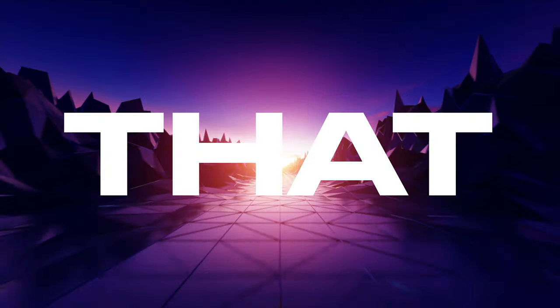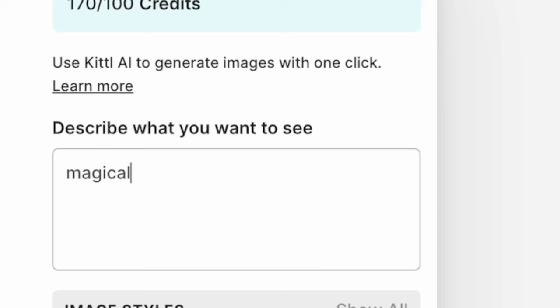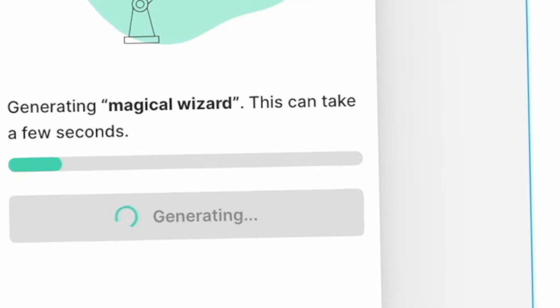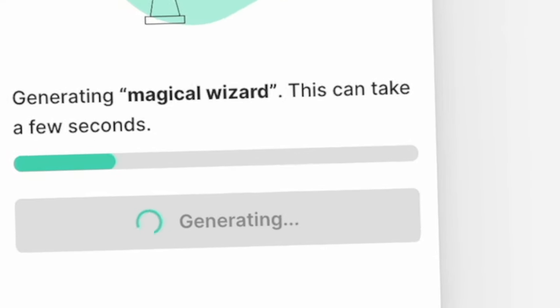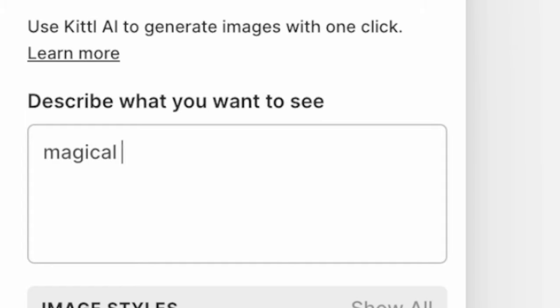Before we get into the design process, I want to give a huge shout out to our sponsor. Did you know that Kittle now has a powerful AI tool that allows you to unleash your creative potential? Simply type in a prompt, choose the type of art you want, and watch their AI system bring your idea to life. On the Kittle AI page, you're going to see a field that says 'describe what you want to see', and that is where you want to type in your prompt. So I'm just going to type in magical wizard, because why not? I love wizards.